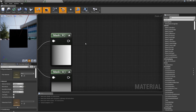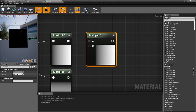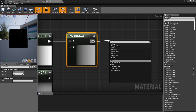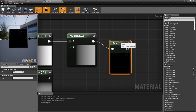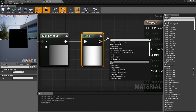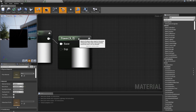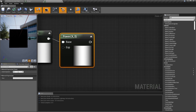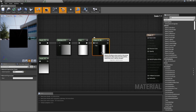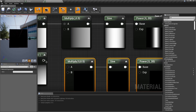Now we need a multiply node — hold the letter M, plug it in here. Set the constant to 0.5. Drag a line from that and type in the word 'sine.' Then type in 'power' to get the power node, and set this power to about 20. Now we're going to have ourselves a little line.